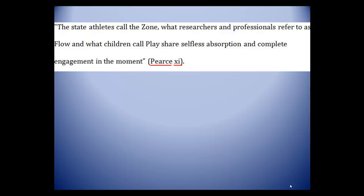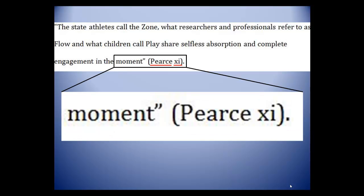Notice the order will always go: ending quotation mark, if it is a direct quote, then the parenthetical citation, then the period. The period or any other punctuation always comes after the closing parenthesis.